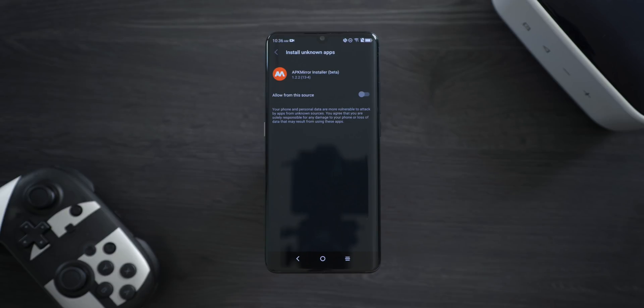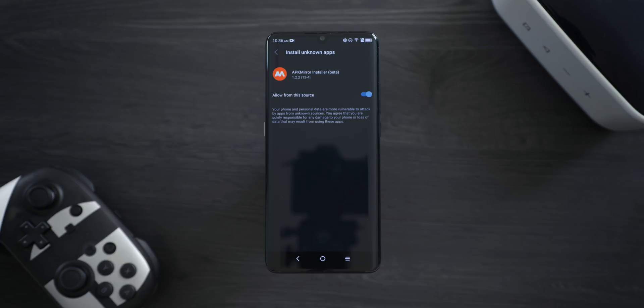While we don't recommend enabling the setting for just any app, it's perfectly safe to do it for APK Mirror. The reason Google implemented this into Android is to protect you from installing apps that might contain malware. But if you downloaded the app from APK Mirror, you're not going to have any issues with that.